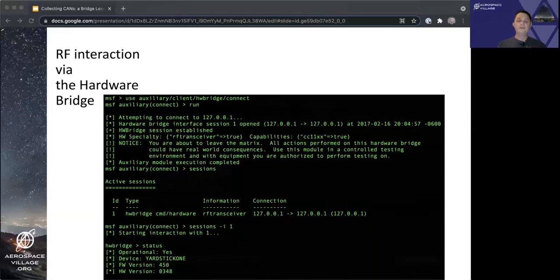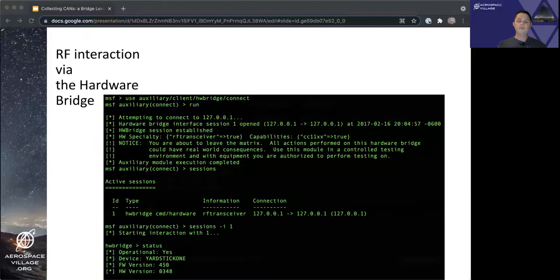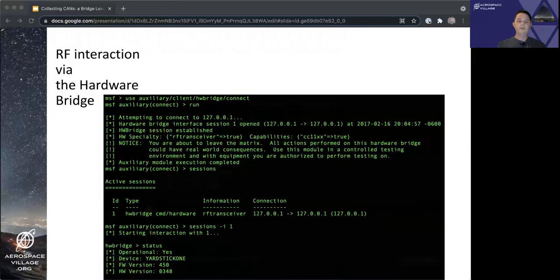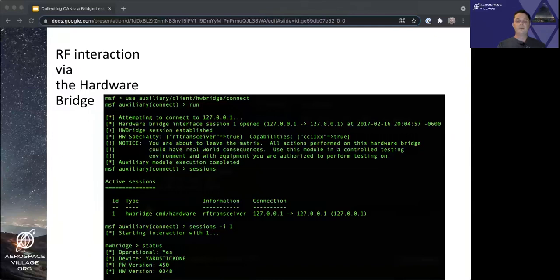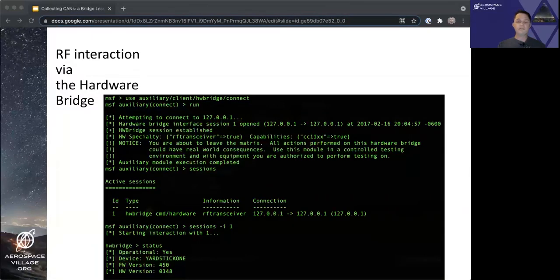As you can see here, similar to the last demo, we used the hardware bridge connect module to create our connection to the relay, in this case the RF-CAT-MSF relay we are running from the previous slide. Once connected, we see a new session of type hardware bridge has been created, and that it's related to an RF-Transceiver device, i.e. a Yardstick 1. We can then, same as the last demo, interact with that session using the sessions command with the dash-i option to specify which session number we want to interact with. And from there, we get the hardware bridge prompt, where we can request status and see what we are connected to, see that we are connected to an operational Yardstick 1, as well as some firmware and hardware information about the connected Yardstick itself.